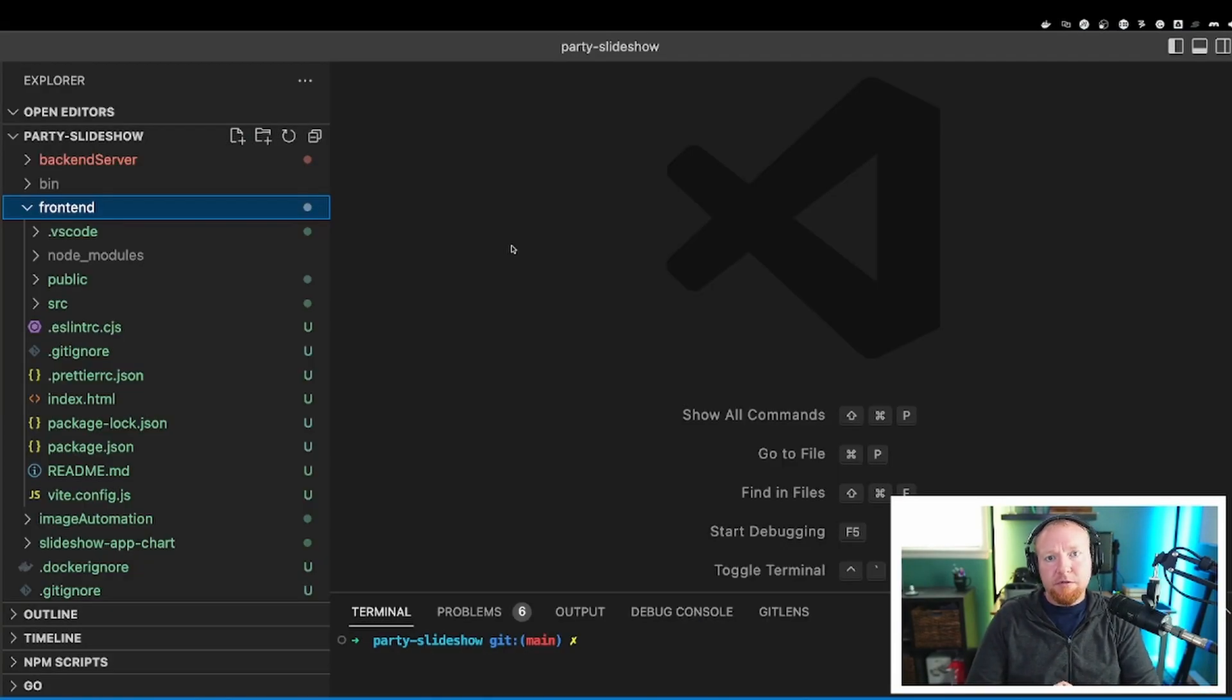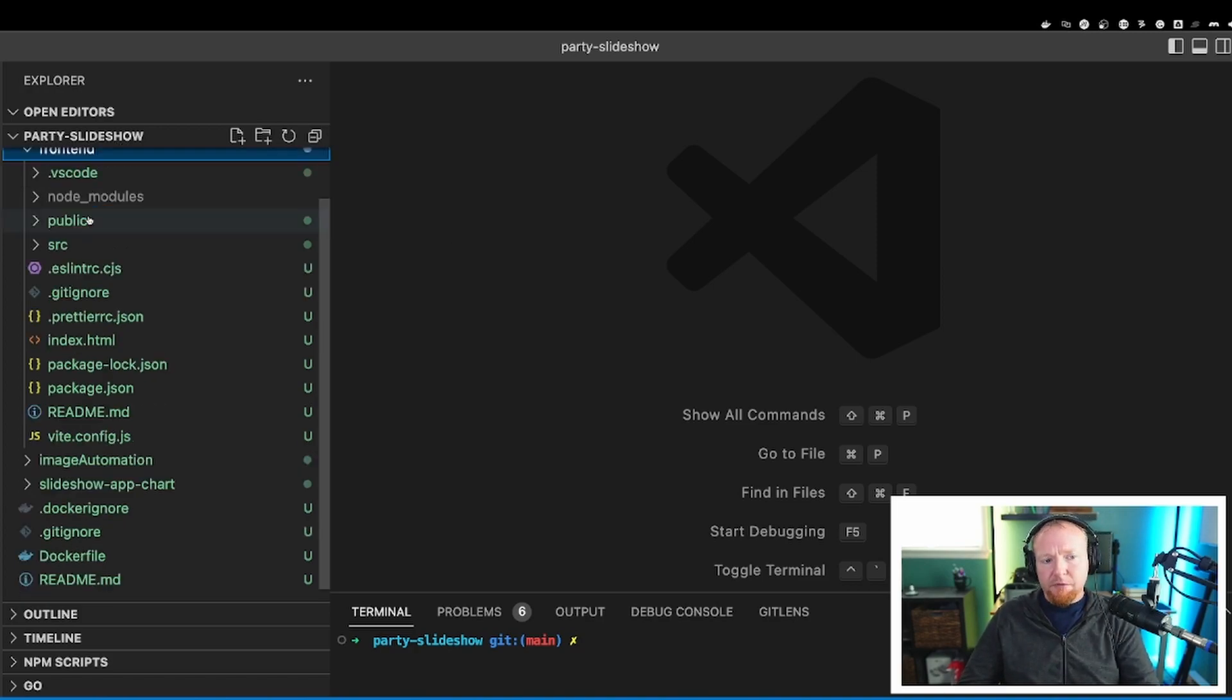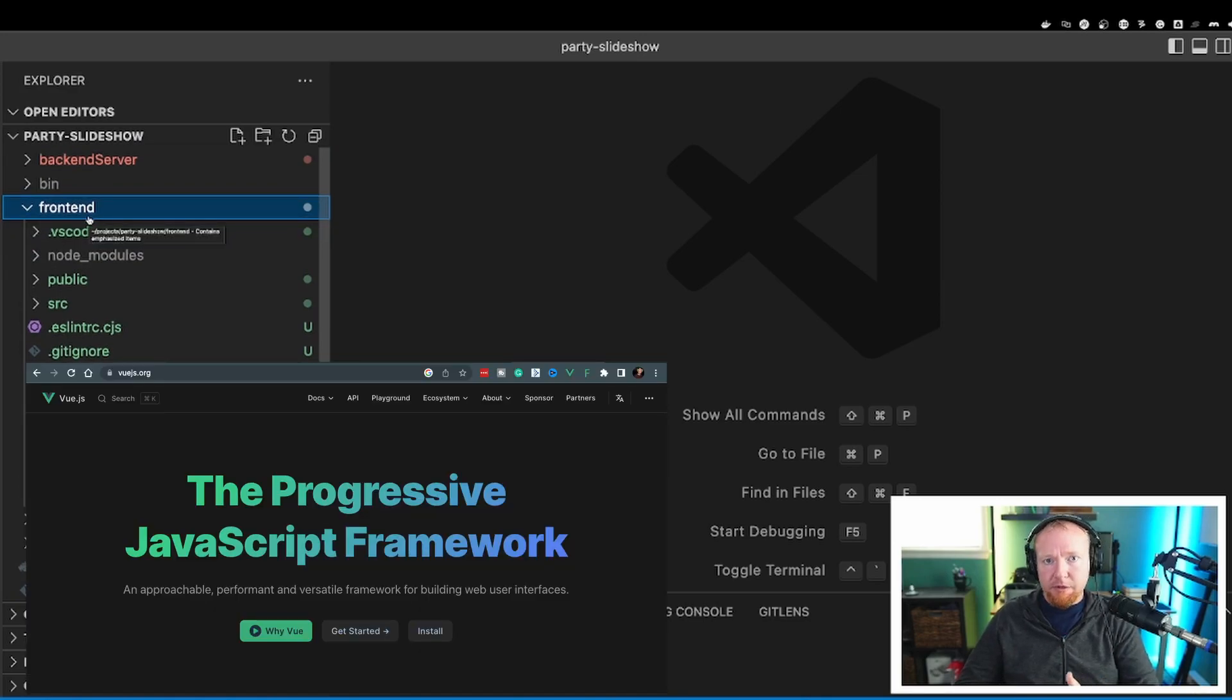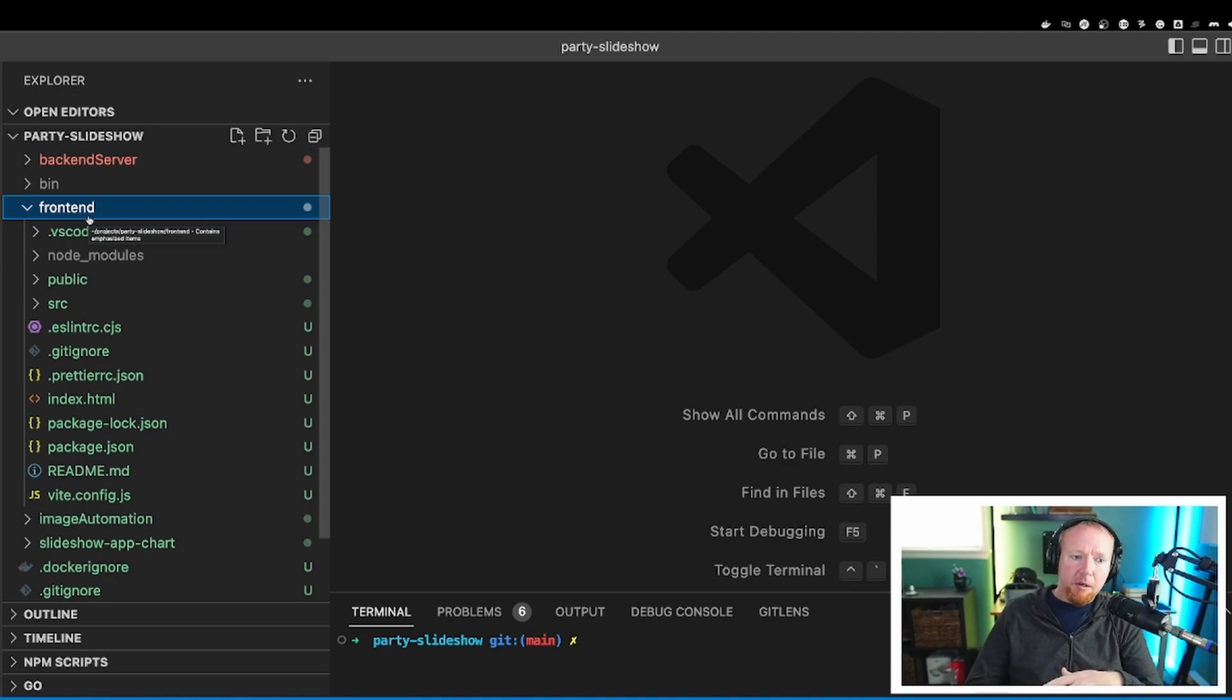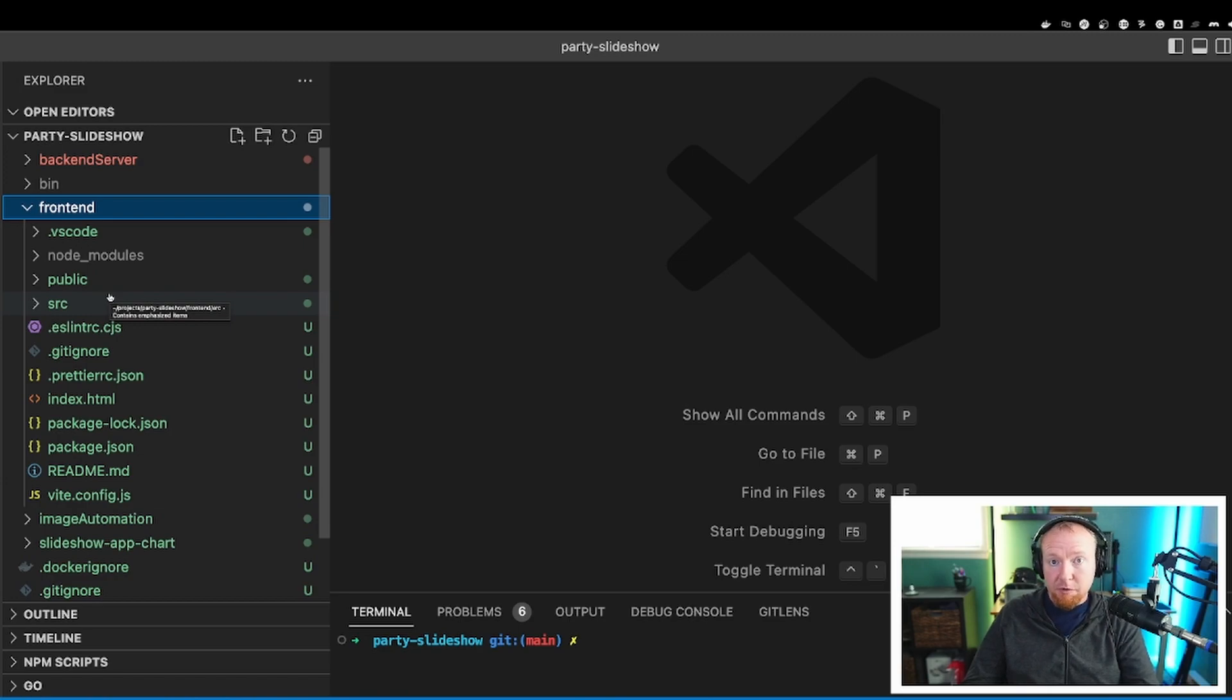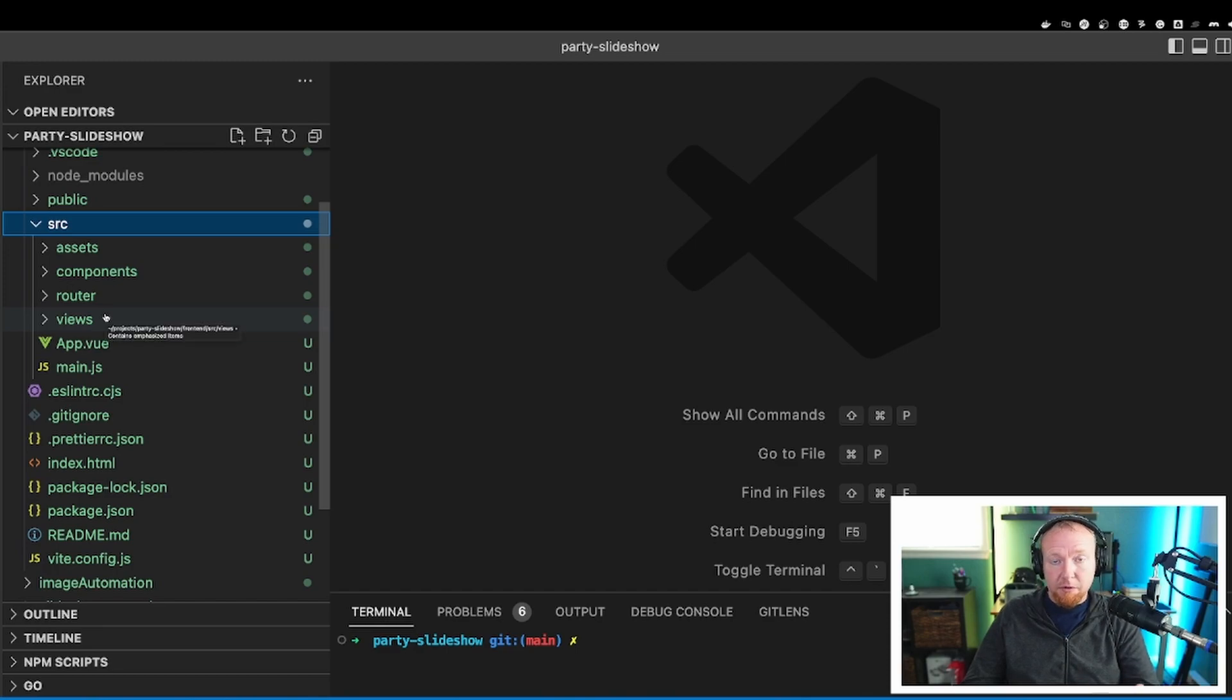All right, so over in VS Code, I have a folder open in my Party Slideshow project, and this is the front end. The front end is built in Vue.js. Like I said, I am using Vite for the server on the local dev and also just for building out the project in the first place. It just kind of makes it super easy to build. And it automatically gives you a lot of scaffolding, and the scaffolding that you see here is the stuff that pretty much came with the project. Inside of source is, again, more scaffolding, but this is where the customization really kind of happens.